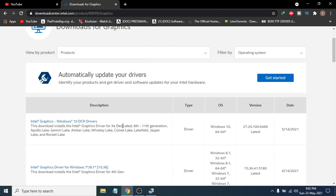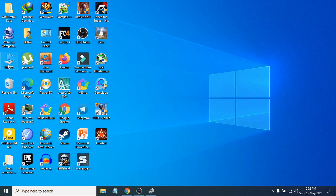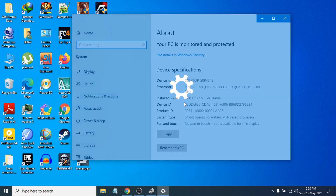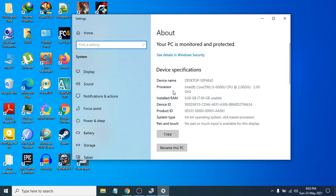You also need to know your processor generation. As you can see, this graphics covers 6th to 11th generation. Right-click on This PC, click Properties, and this will show you the processor name. I have Intel Core i3-6060U, which means I have a 6th generation processor. You can also see the system type here — I have a 64-bit operating system, so I need to download the 64-bit driver.